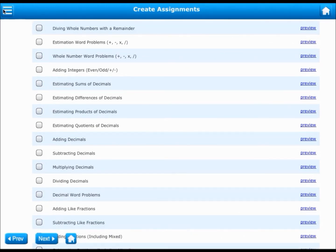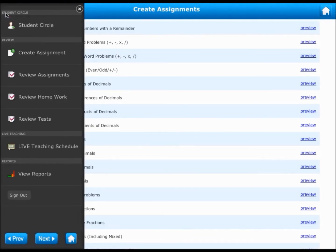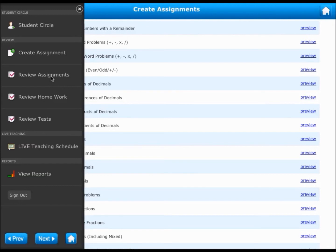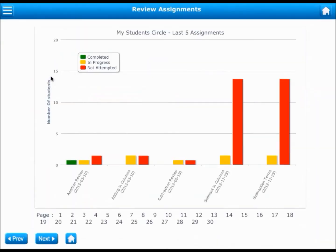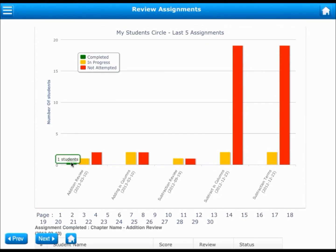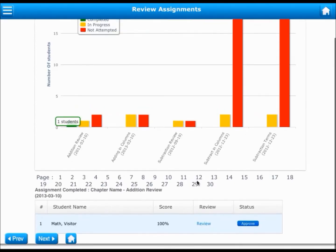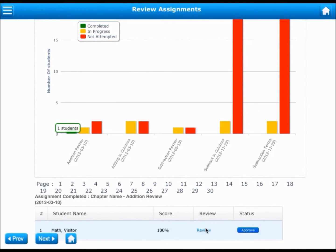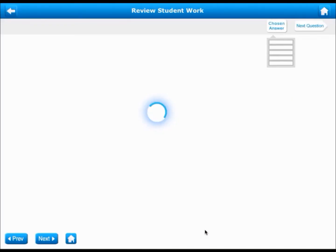You can also review the work done by your students on the assignments, homeworks, and tests created by you. Let us review the assignments for this teacher. Here you see the summary of all the assignments done by your students. You can tap on the graph to see the details and then tap on the review link to know how the student performed in the assignment.